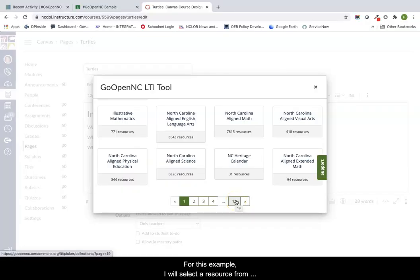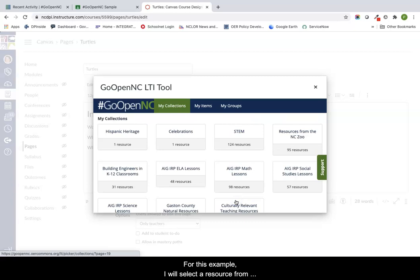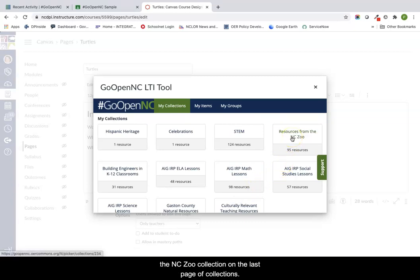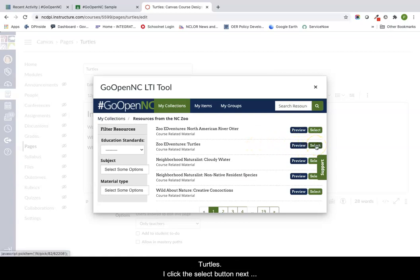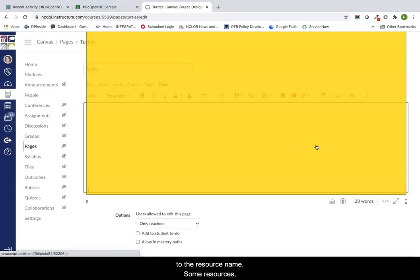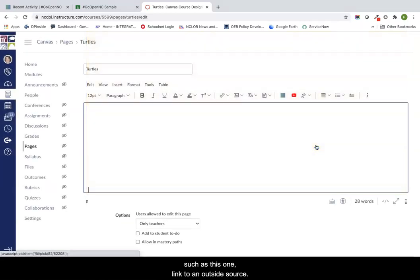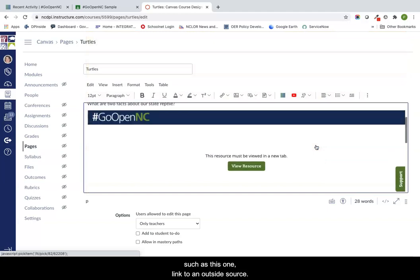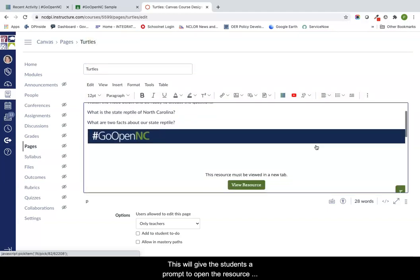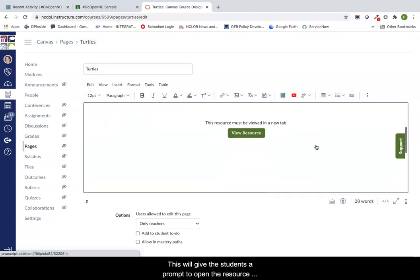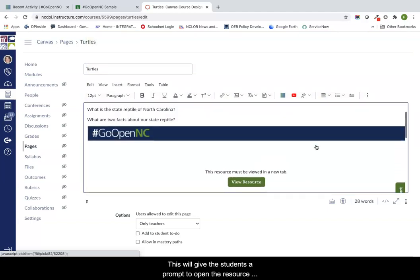Using the same path as we did for a module resource, we can either add an item from a collection or from saved items to our folders or groups. For this example, I will select a resource from the North Carolina Zoo collection on the last page of collections. I am going to add a zoo ed adventure to my course on turtles. I click the select button next to the resource name. Some resources such as this one link to an outside source. This will give the students a prompt to open the resource in a new tab of their browser.